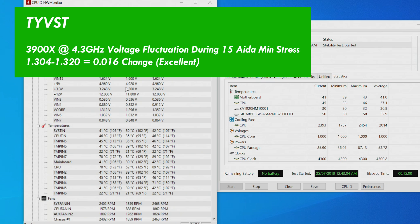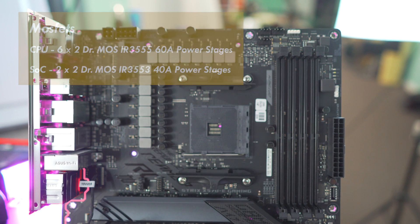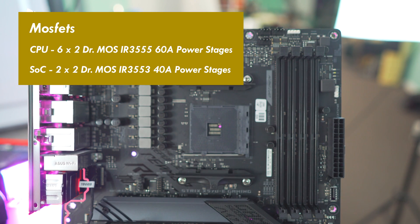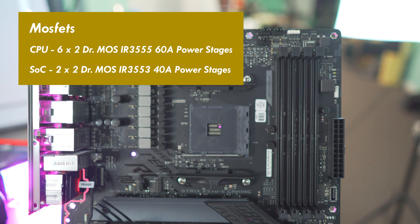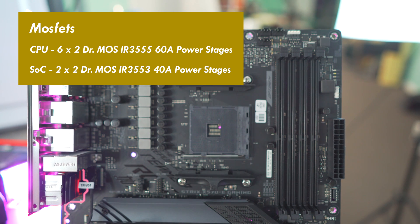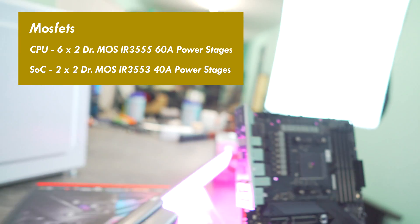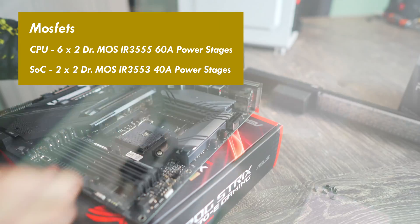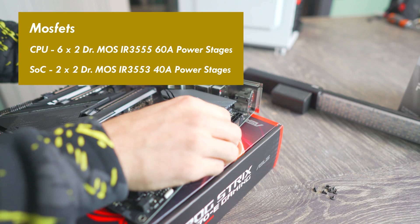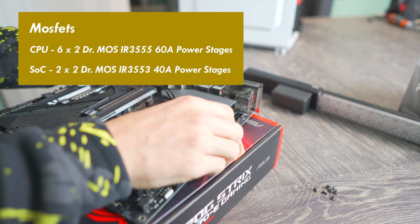Getting on with the VRM details themselves, for the V-core MOSFETs, these are direct MOSFETs, DR.MOS IR3555, 60 amp MOSFETs. And for the SOC, we've got the IR3553s, and these are rated at 40 amps.